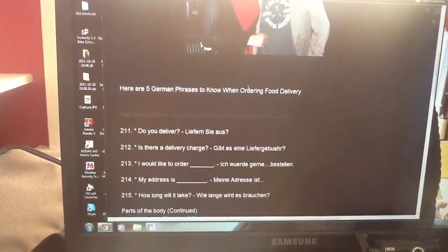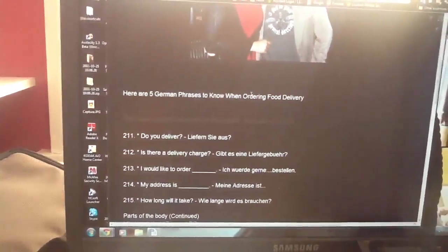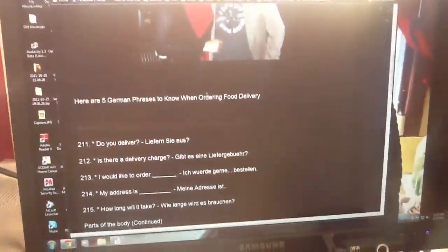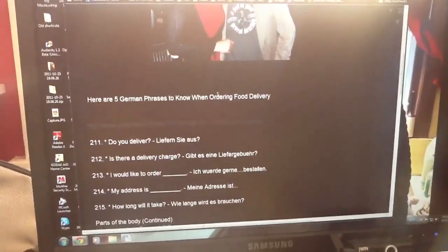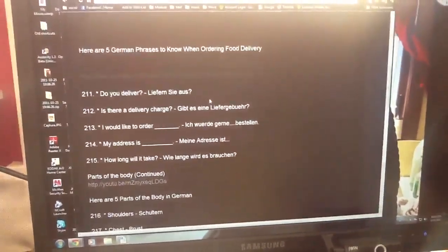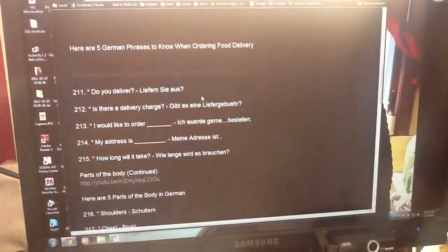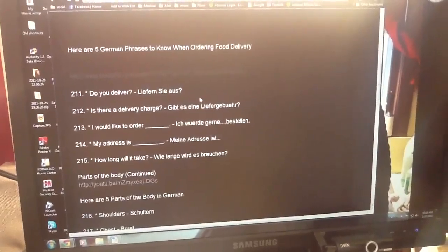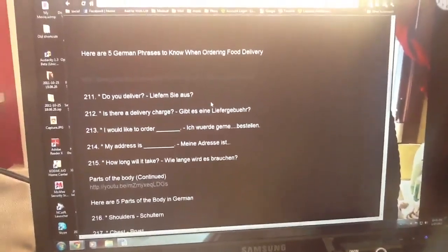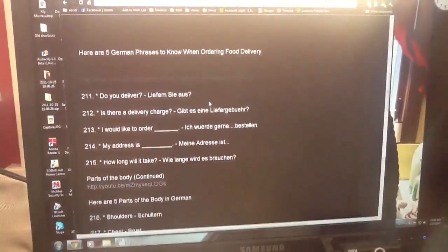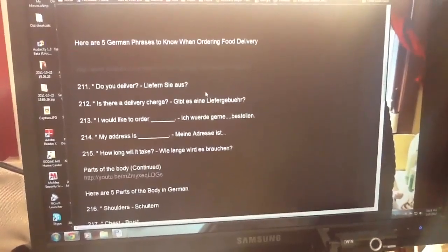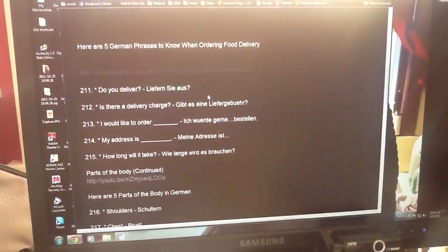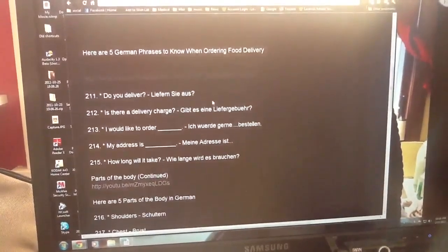Do you deliver? Liefen Sie aus? Is there a delivery charge? Gibt es eine Liefengebär? I would like to order. Ich würde gerne bestellen.